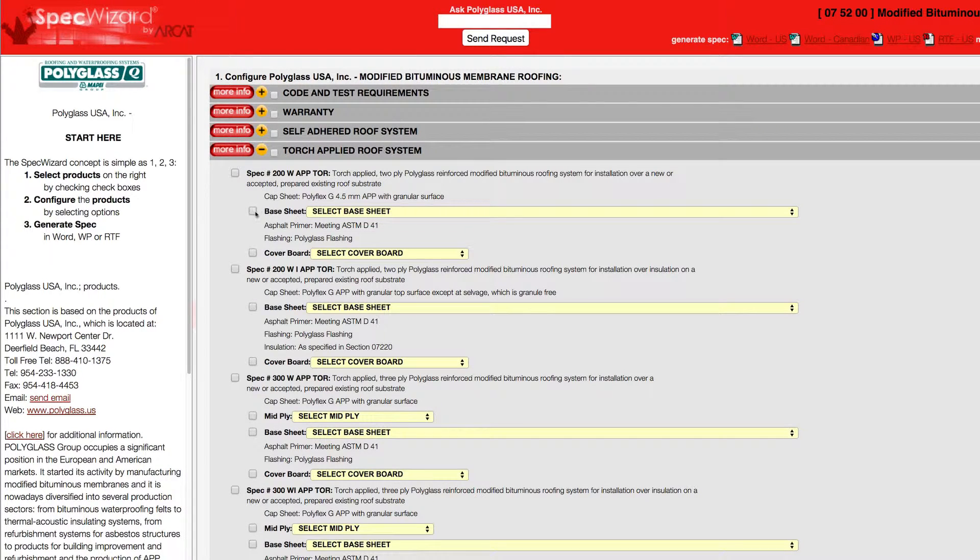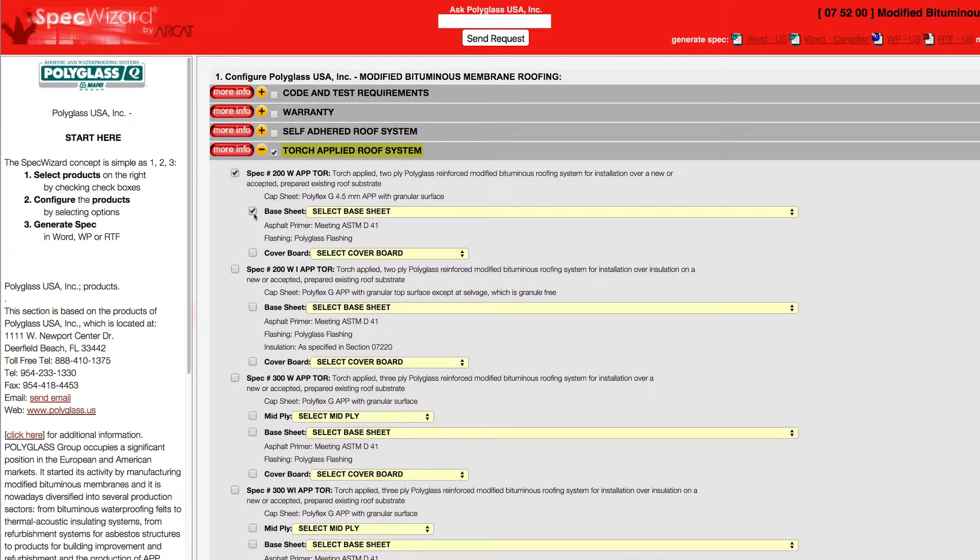First, select a specific product. Notice how SpecWizard automatically selected the appropriate categories necessary for the specification.